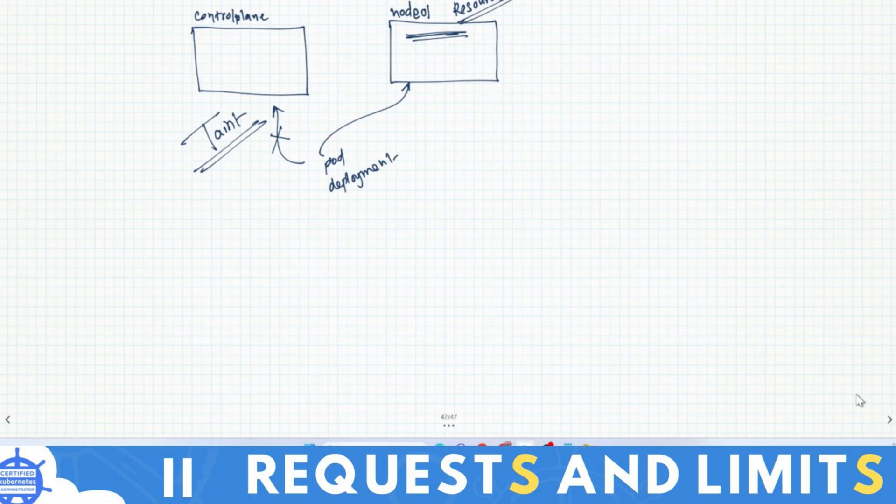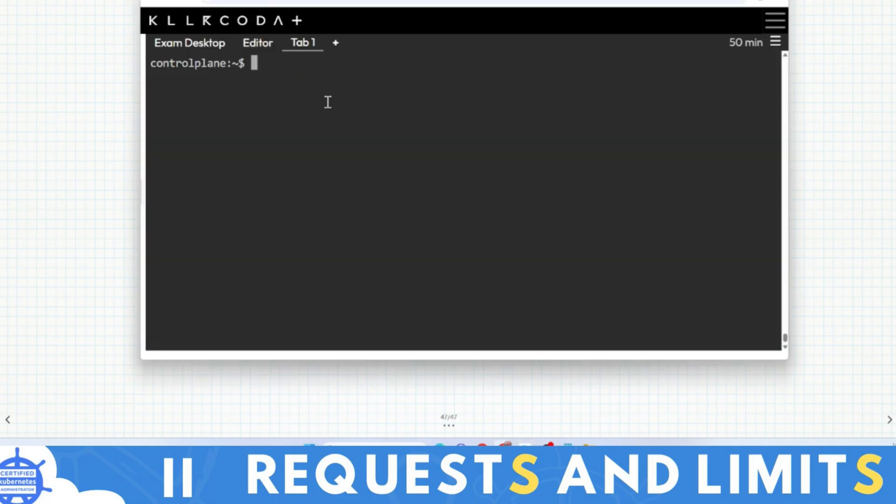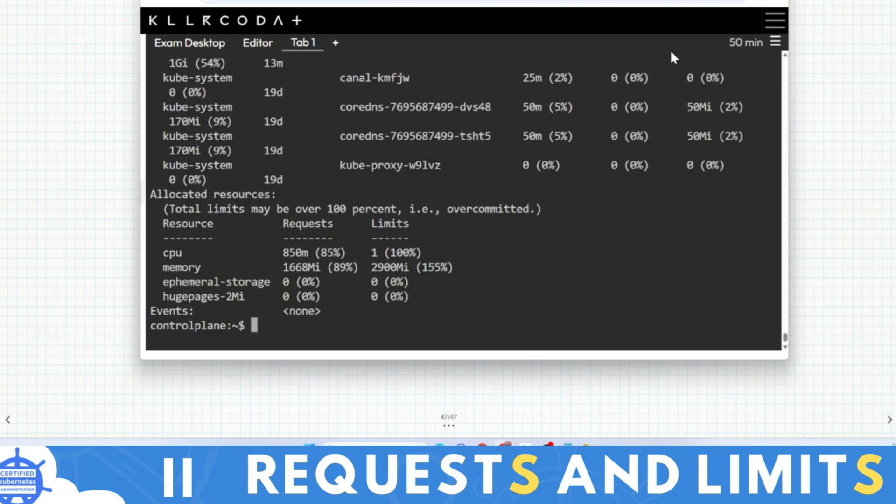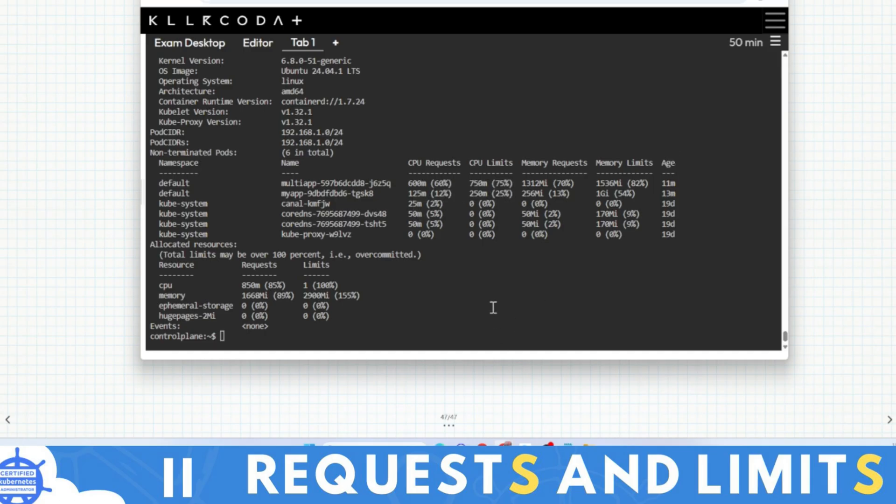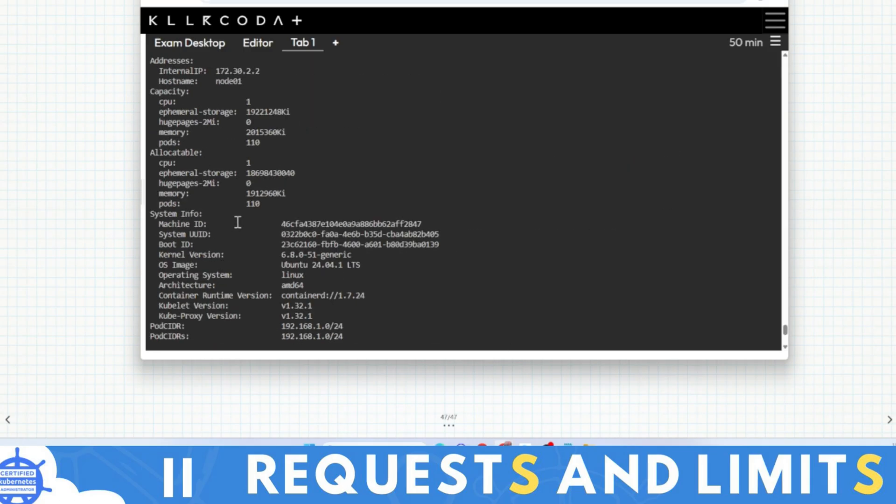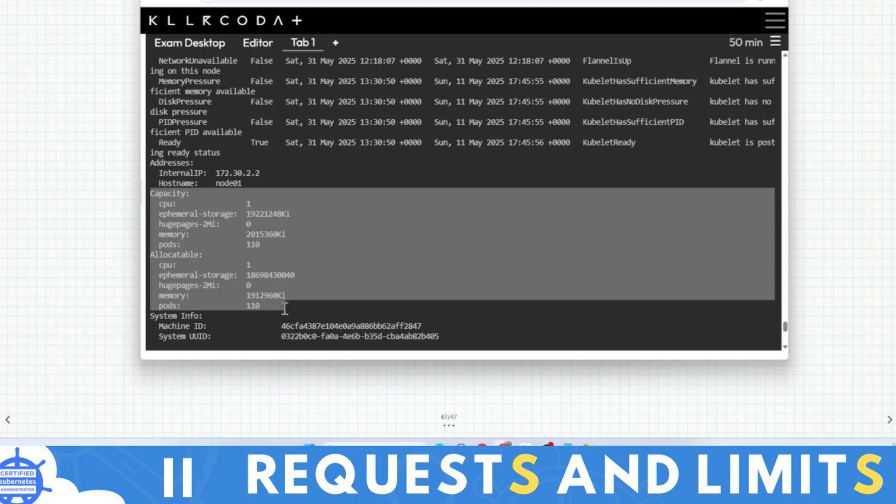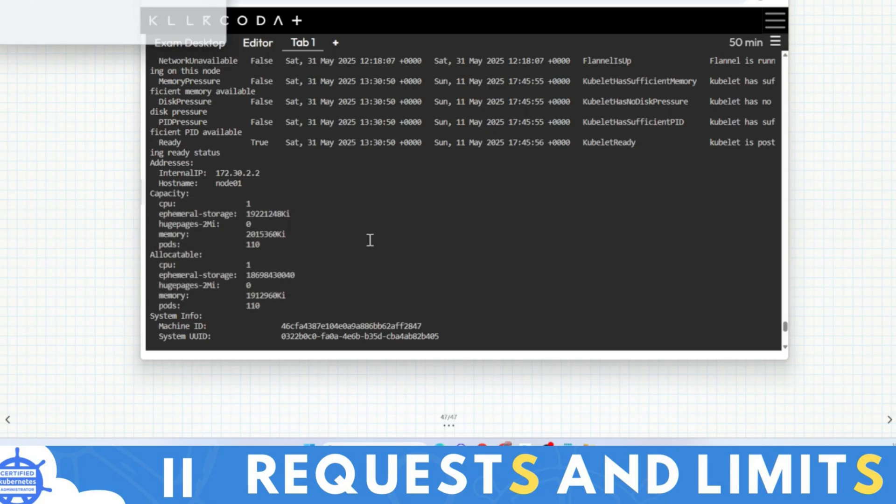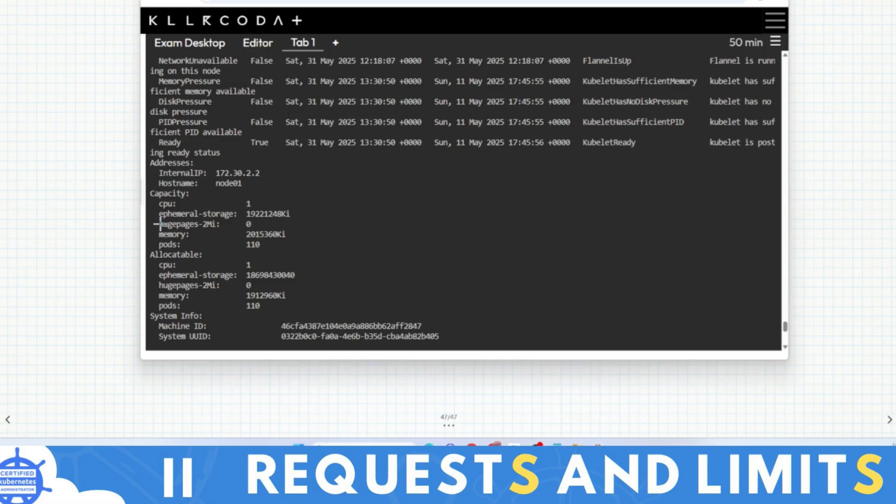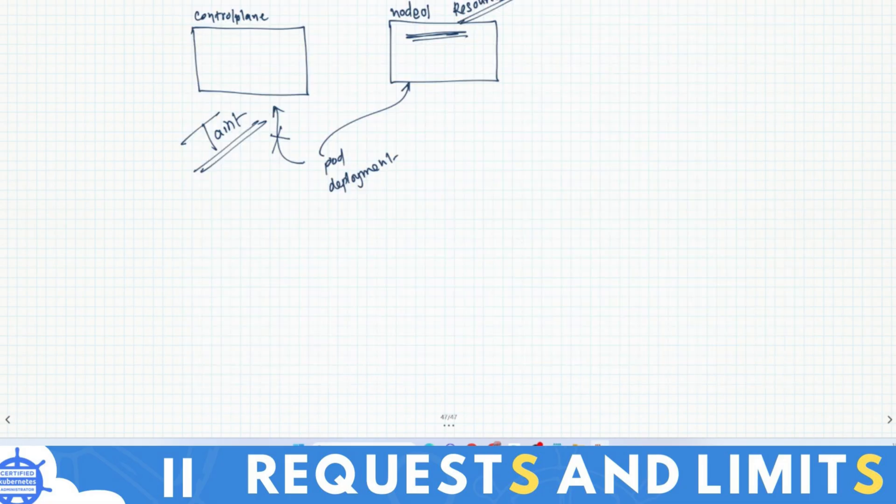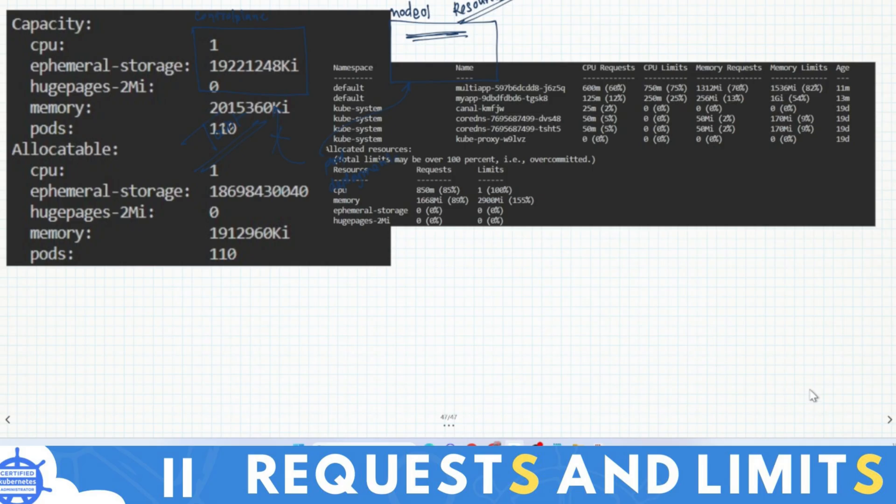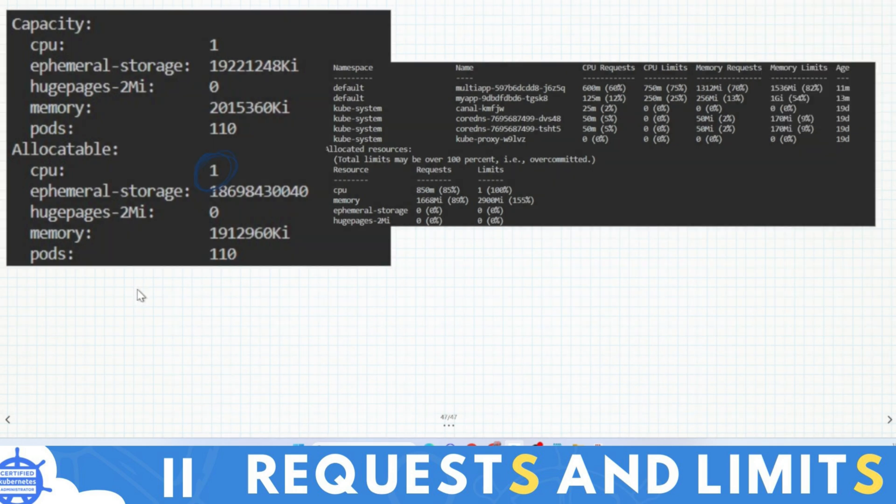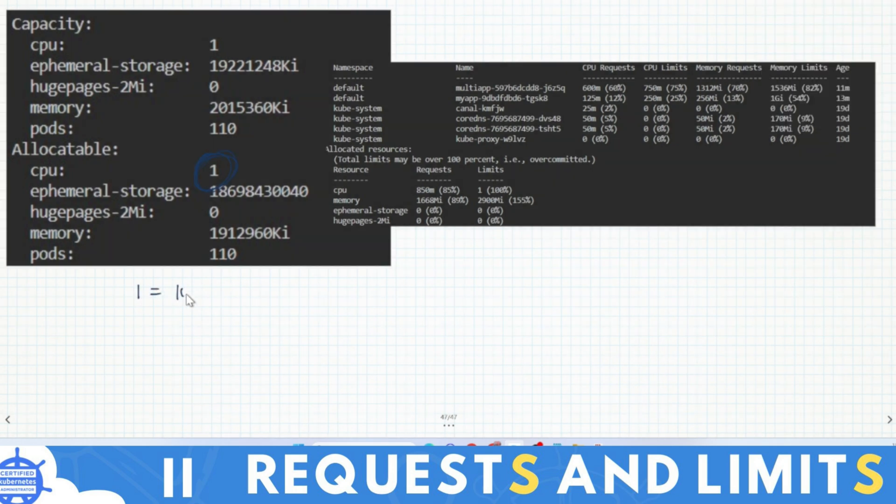Now I will type kubectl get node, kubectl describe node-01. Here you will find many things. Here is capacity, allocatable. I'll copy this. Actually creation of this tutorial will take much time, so I will upload that image. Now let's understand this thing in a little detail so you won't find any difficulties. This is 1000m. Here you will see this is the capacity, total capacity. Here is allocatable - means after certain things it's allocatable.